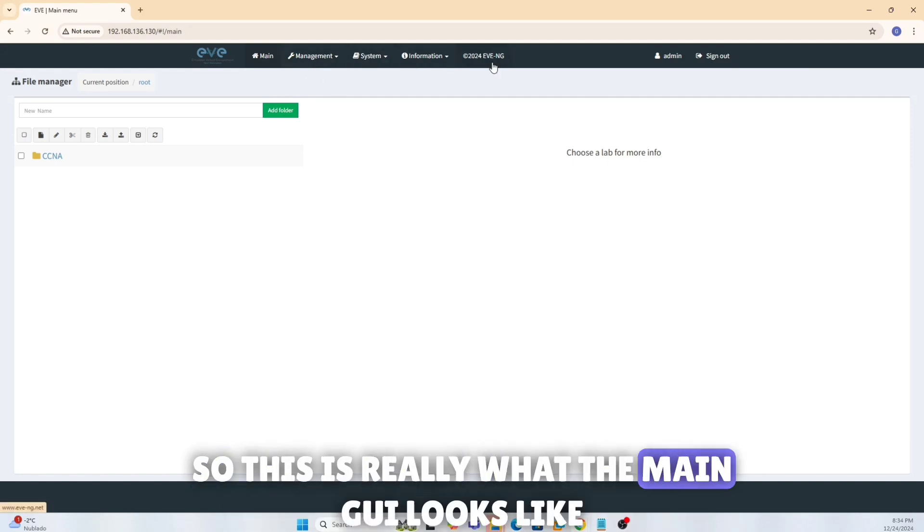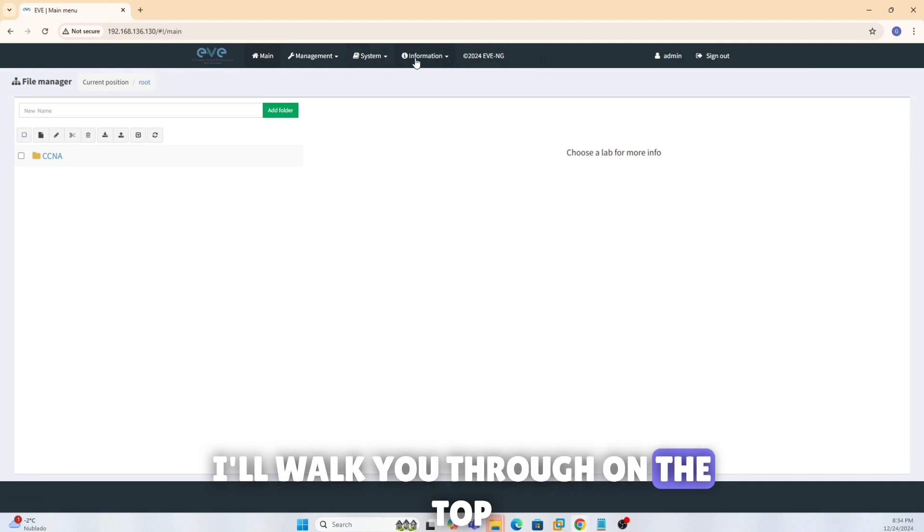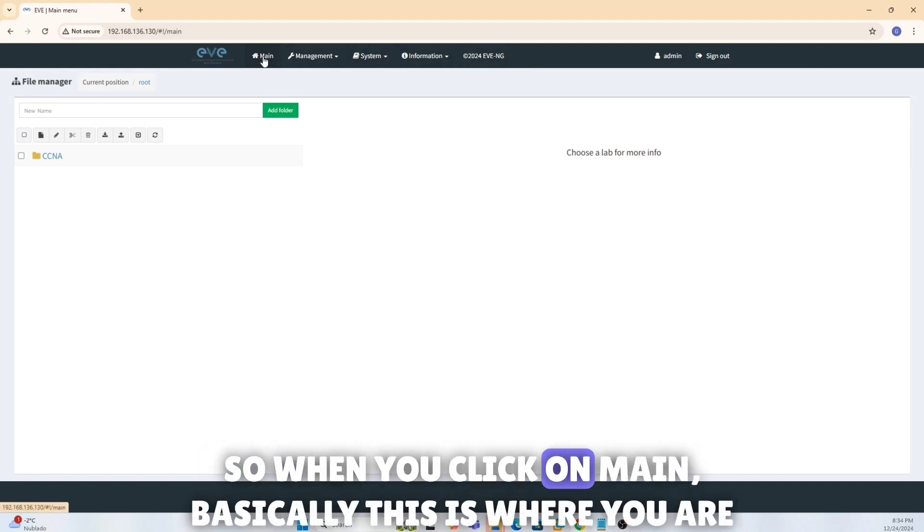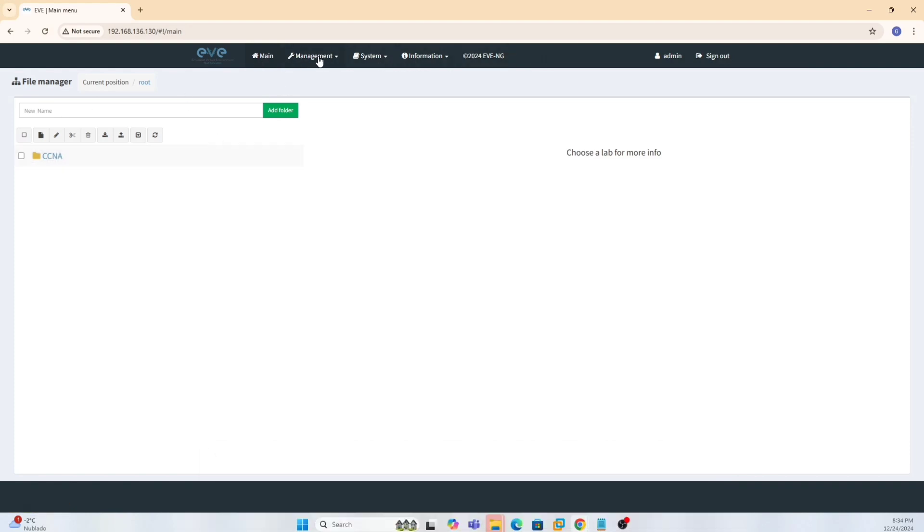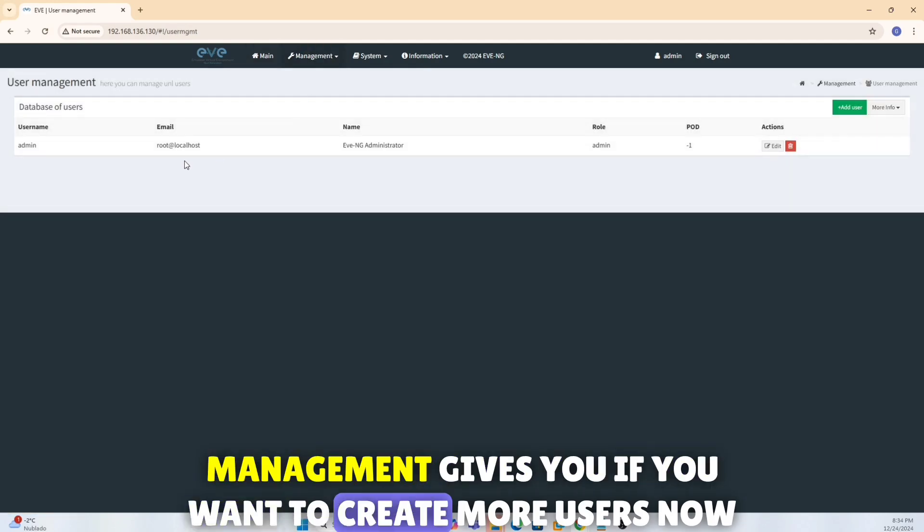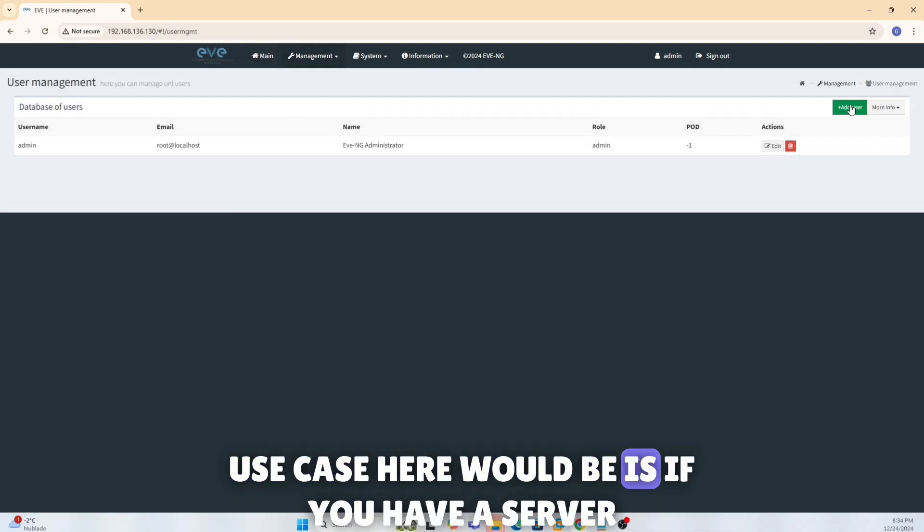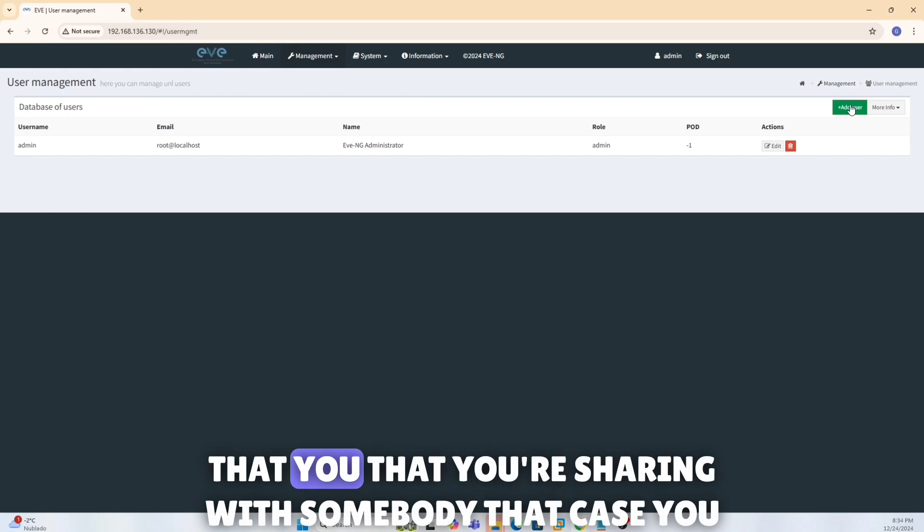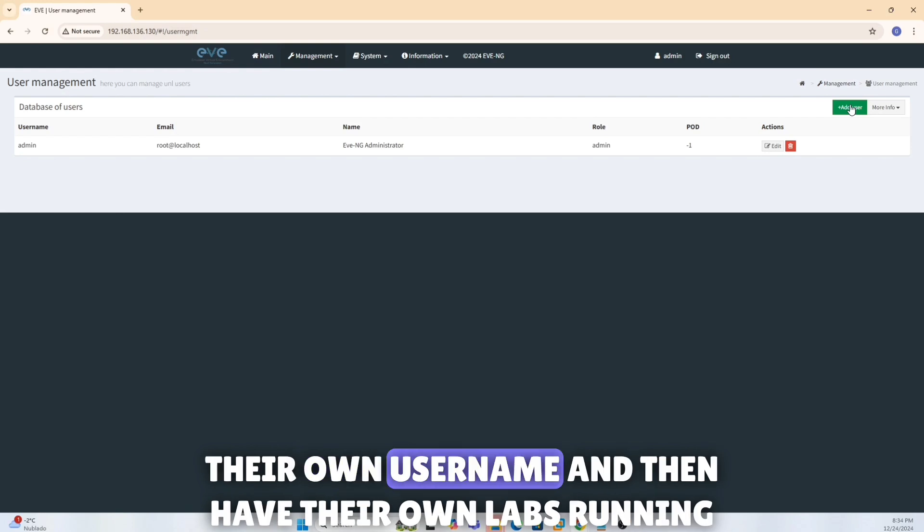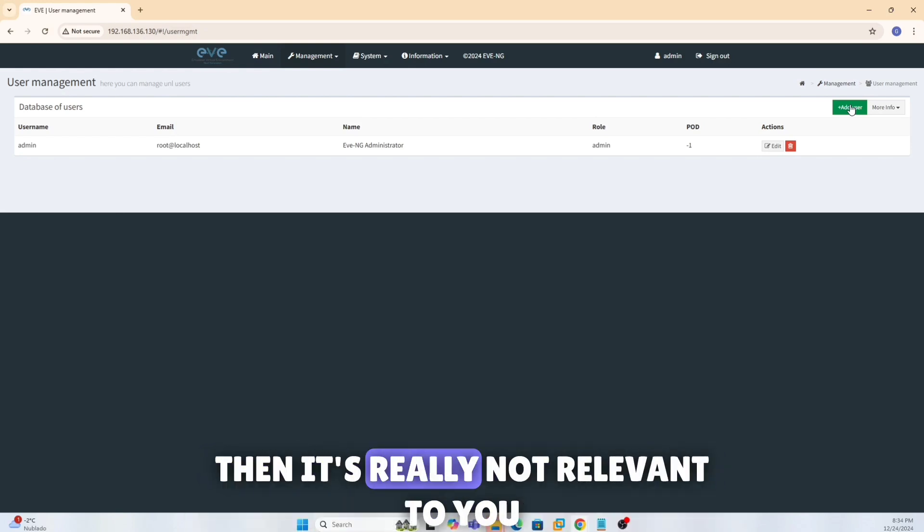This is really what the main GUI looks like. I'll walk you through on the top what exactly do we have. So when you click on main, basically this is where you are. Management gives you if you want to create more users. Now use case here would be if you have like a server that you're sharing with somebody, that case you might want to have different logins so everybody can have their own username and then have their own labs running. But if you're running this on your laptop for personal, then it's really not relevant to you.